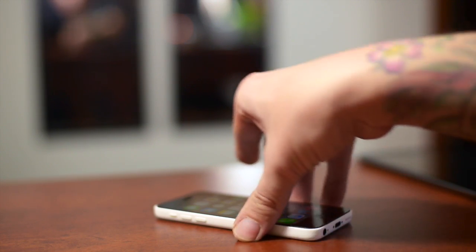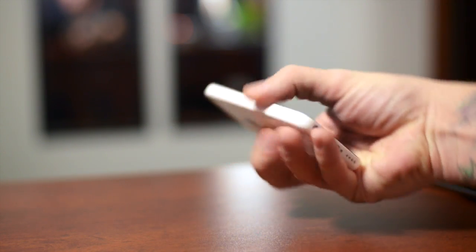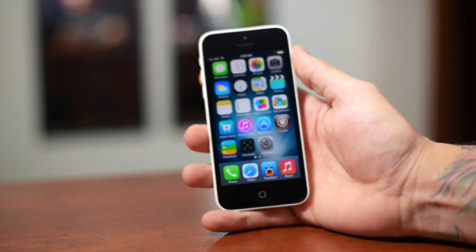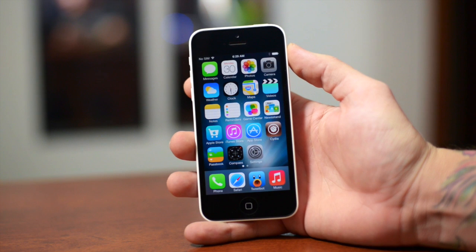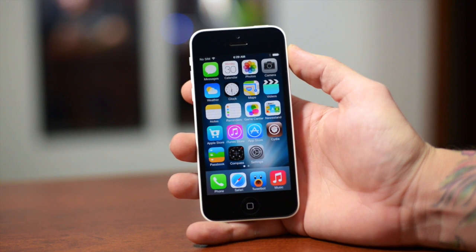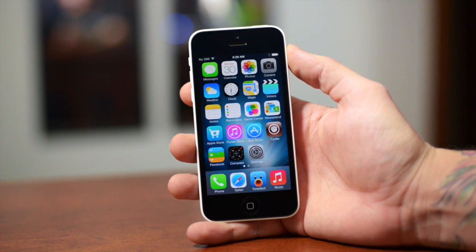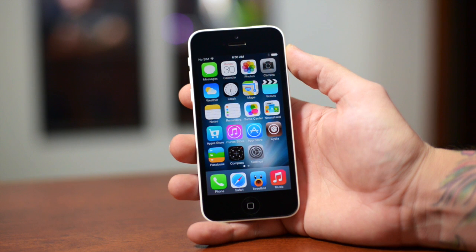What's up guys, Jeremy with Everything iDevice, and in this video I'm going to be showing you how to fix tweaks on iOS 7. Now this is only going to work for the iPhone 5, the iPhone 5C, the iPhone 4S — basically all the older devices.